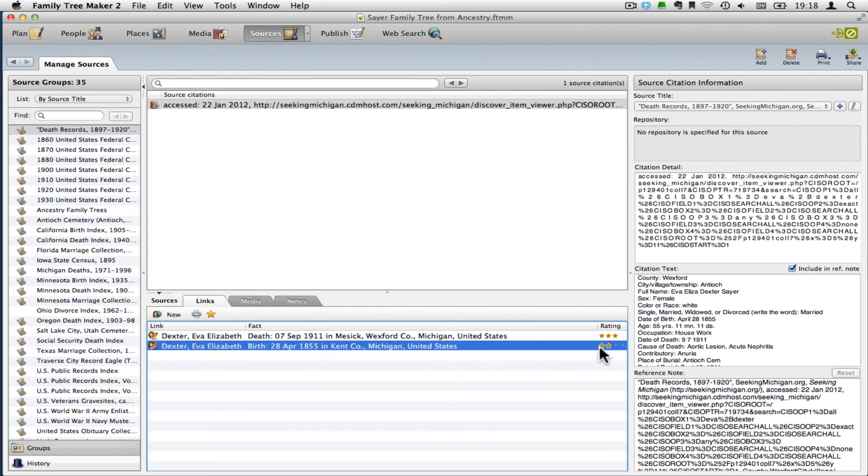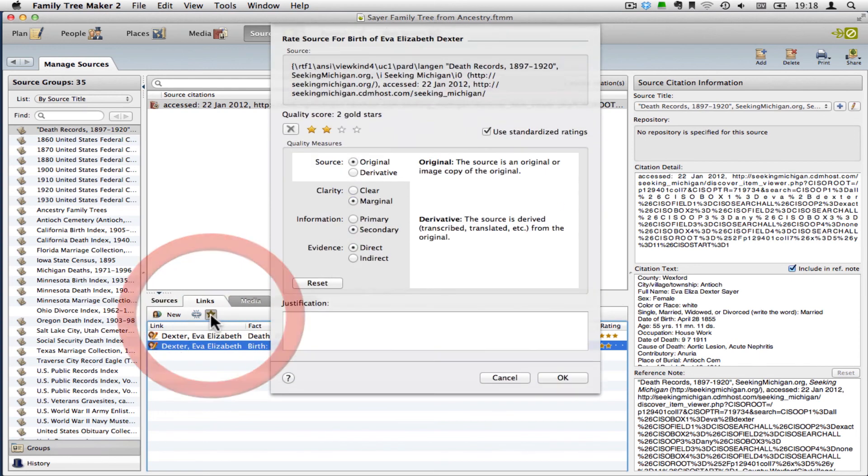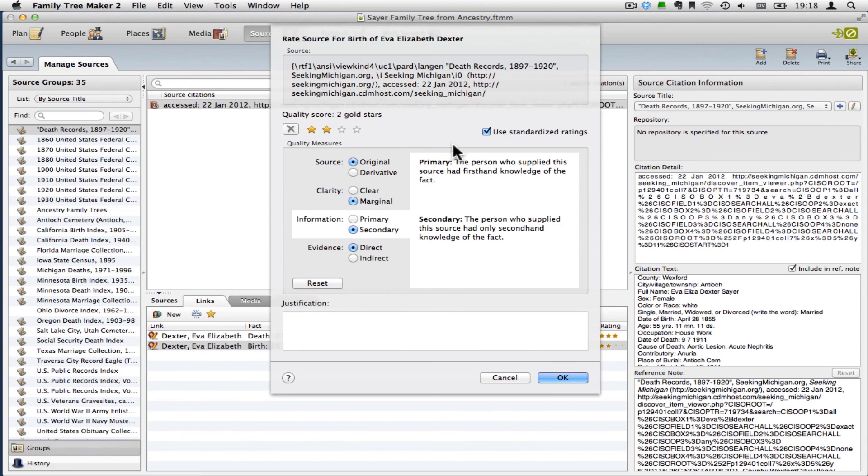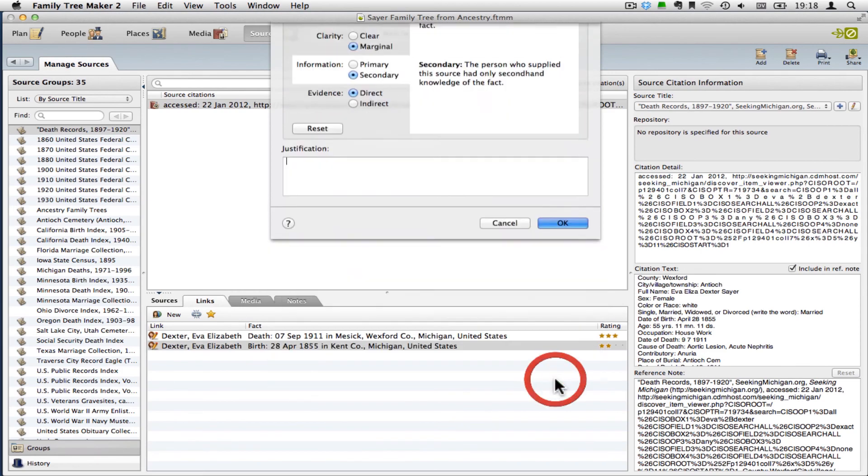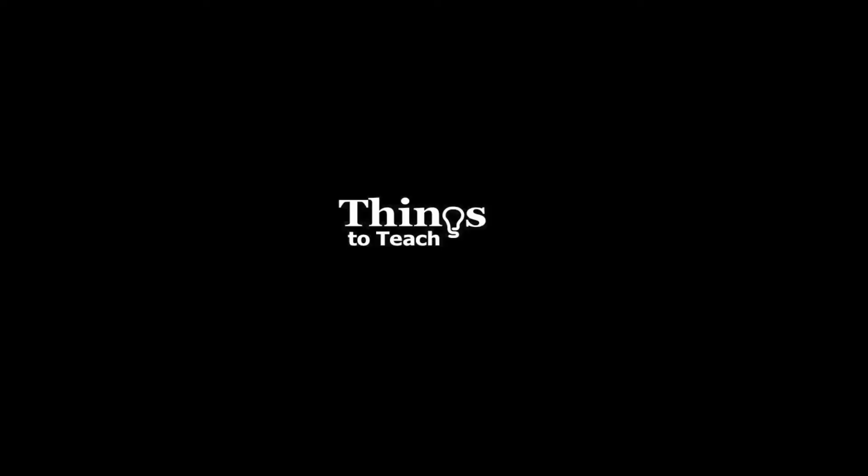And so you can see it's got the rating there that we just did. But had it not had the rating or if I wanted to change it, I would just select it here and then click the star, and I would have all of those same settings. Thank you.